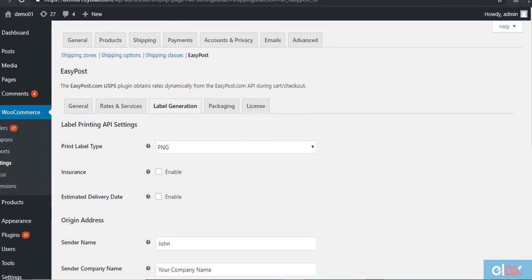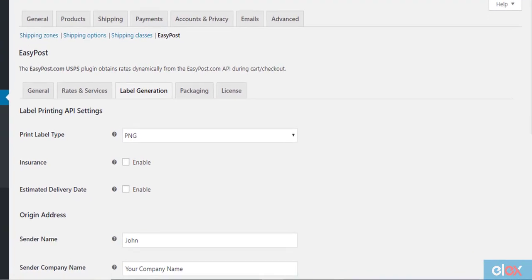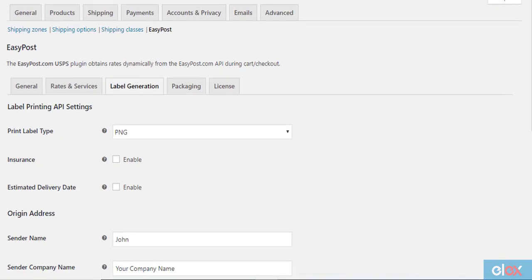Printing shipping labels involves the same process for all three carriers while using LX EasyPost plugin. First, you have to configure the plugin settings.